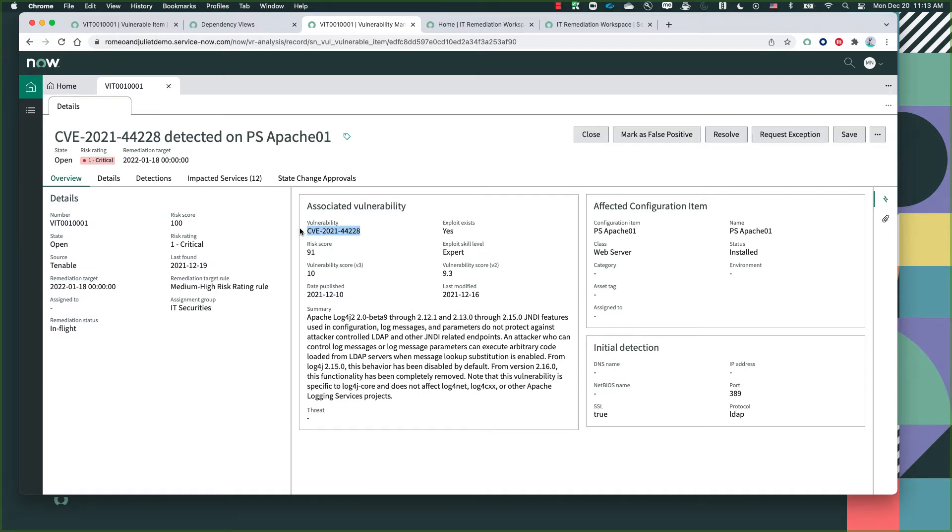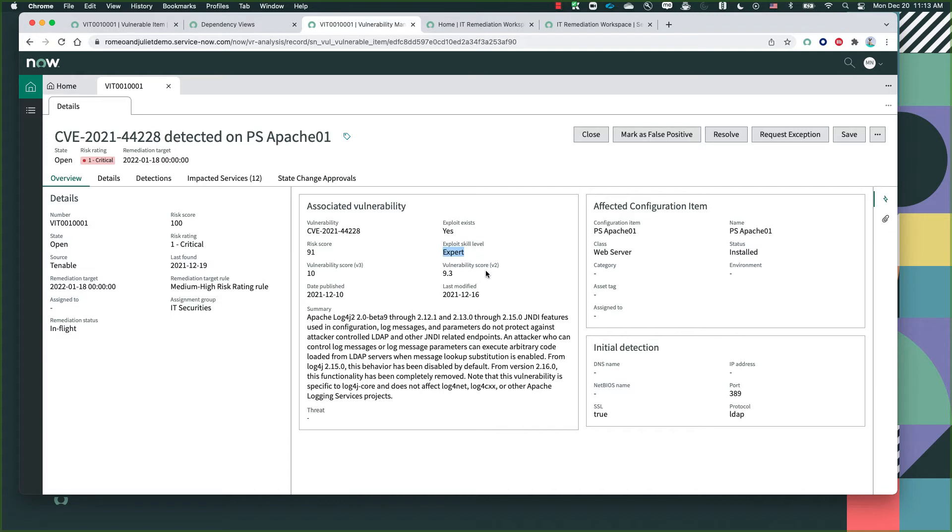So we have the vulnerability score, a general risk score, a vulnerability v3 versus v2 score, the exploit skill level needed to exploit this specific vulnerability, and whether there is an exploit existing or not.